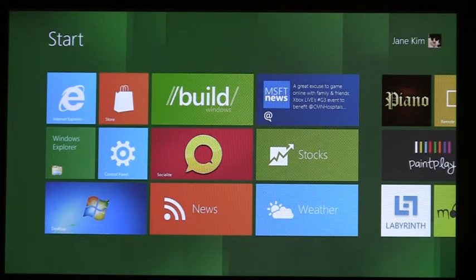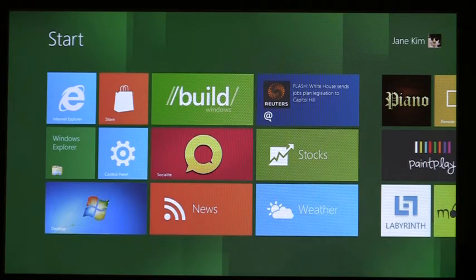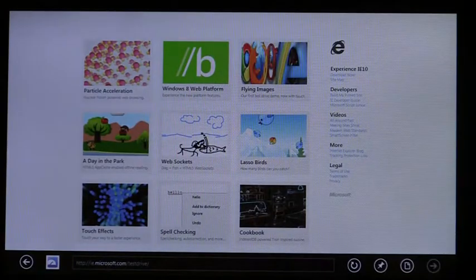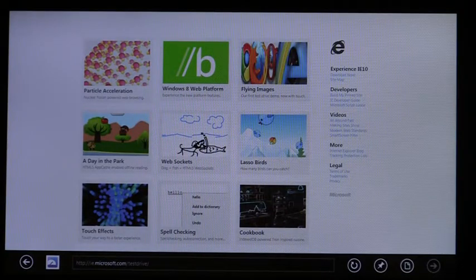This is IE on Windows 8 Developer Preview. IE is designed for Touch First Browsing, and it's built on the same underlying engine as IE on the desktop.